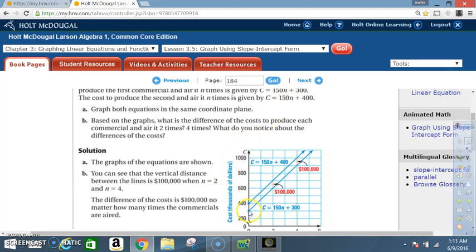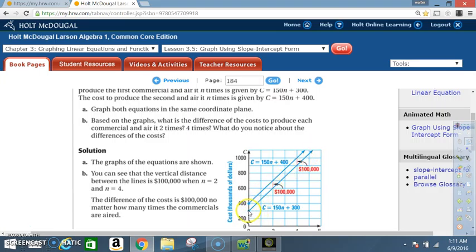Now remember here we said that we're counting by 100. So that's 200, 300, 400, 500, 600, 700, 800, etc. That means halfway is 50. So now when I count my slope, it's the rise over the run. I'm going to start right here on this line. Watch how I count my slope. That's 100, and 150 is about right there. So that's the rise.